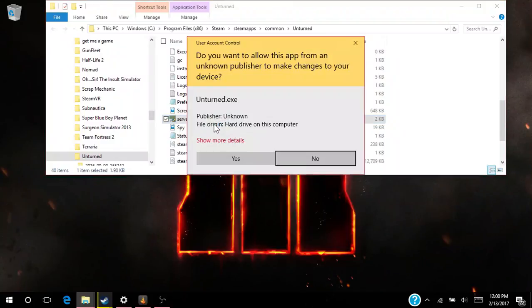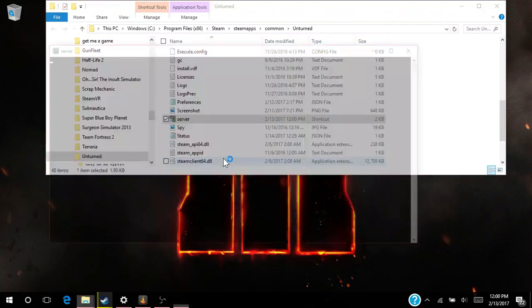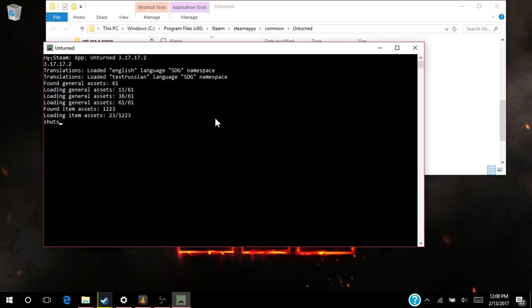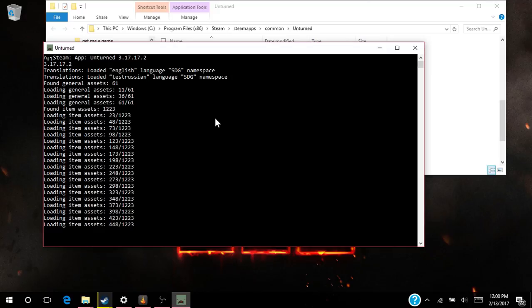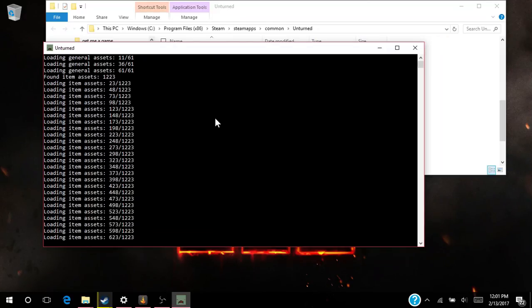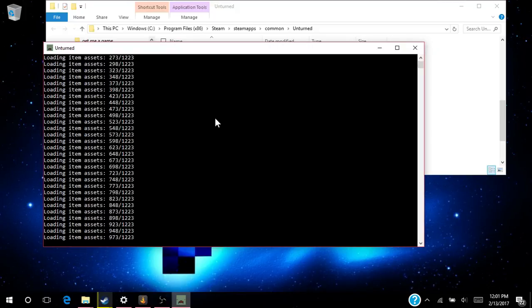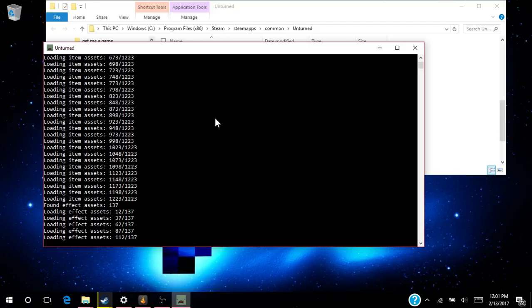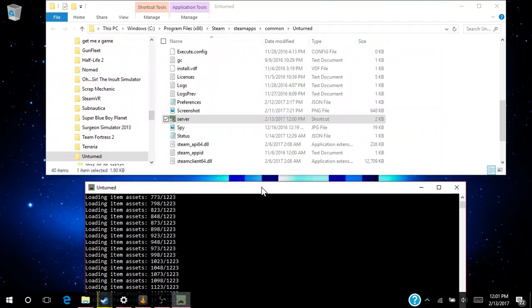Then what you want to do is you want to do shut—oh, you gotta wait for this to load. Sorry, this will take a minute there. But while I'm waiting, we can talk about what is going on. So what you gotta do is you gotta type in 'shutdown' once it's all done loading.